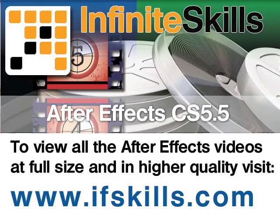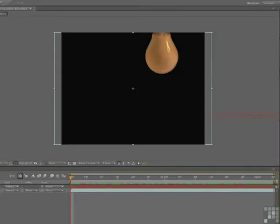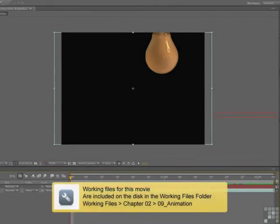This video is just a short extract from the entire course. If you wish to see all of the videos from this series at higher quality and in far larger screen size, head over to ifskills.com. Well hello there and welcome back.